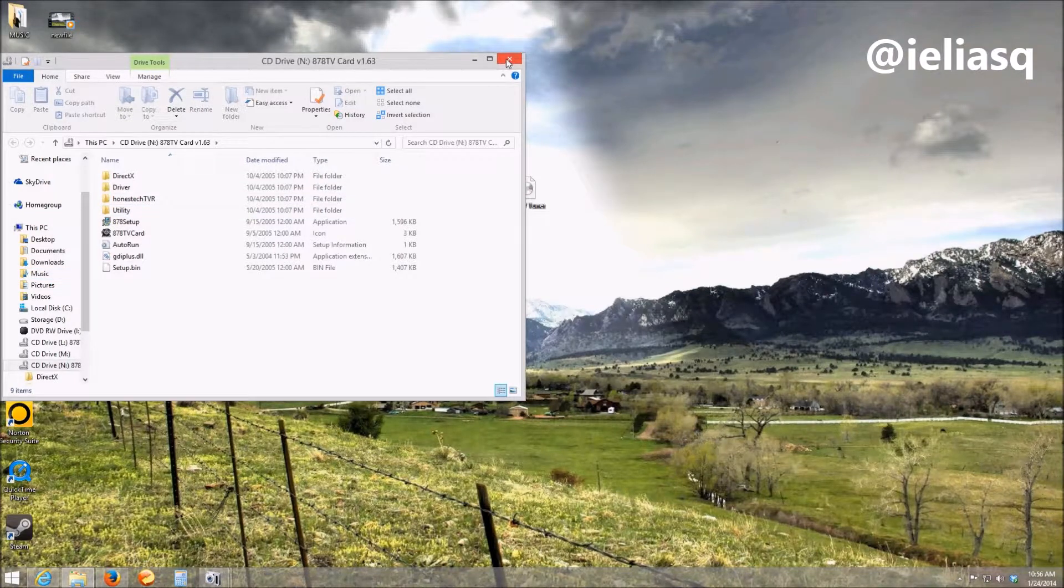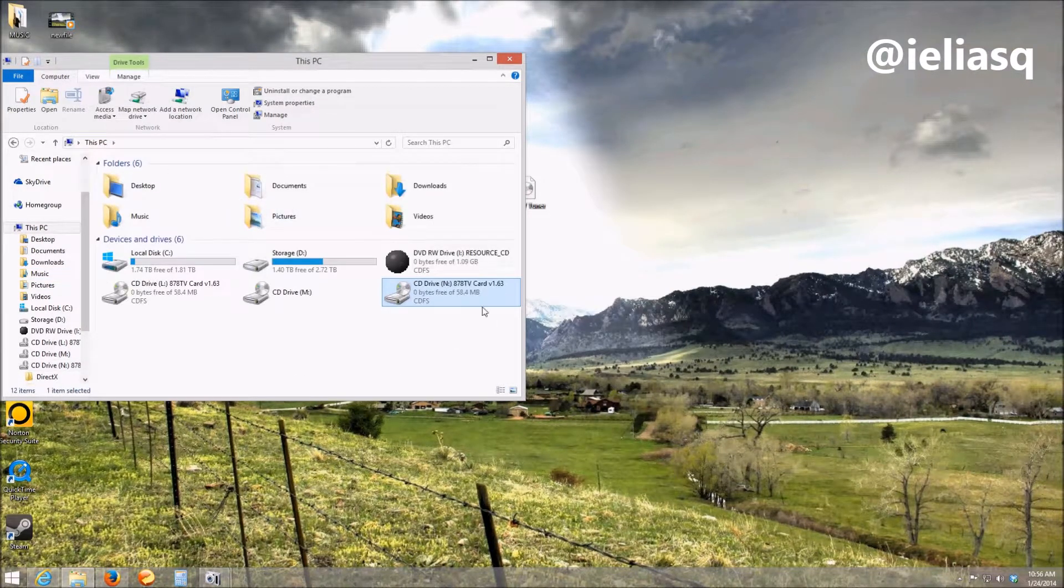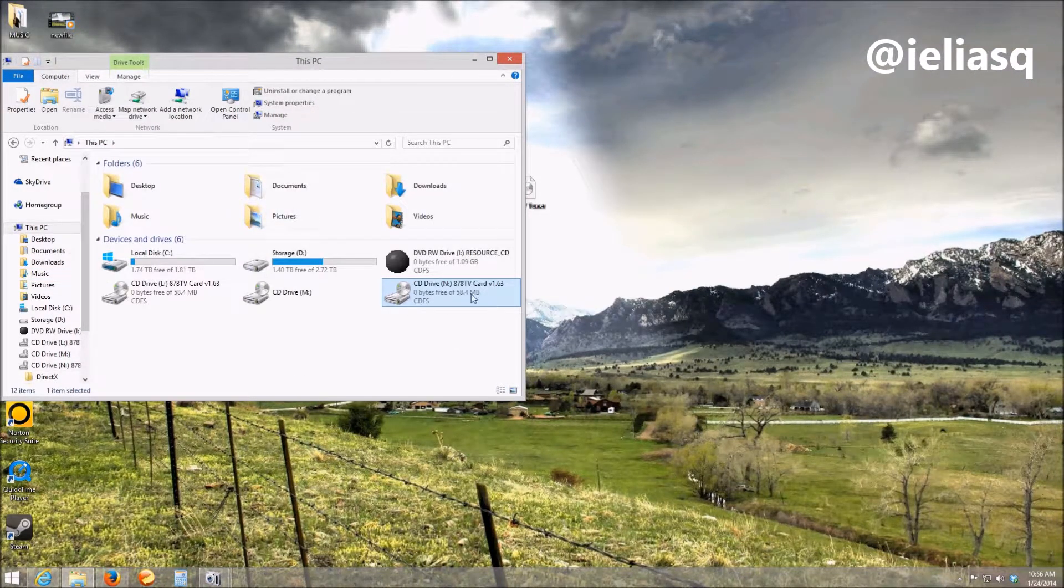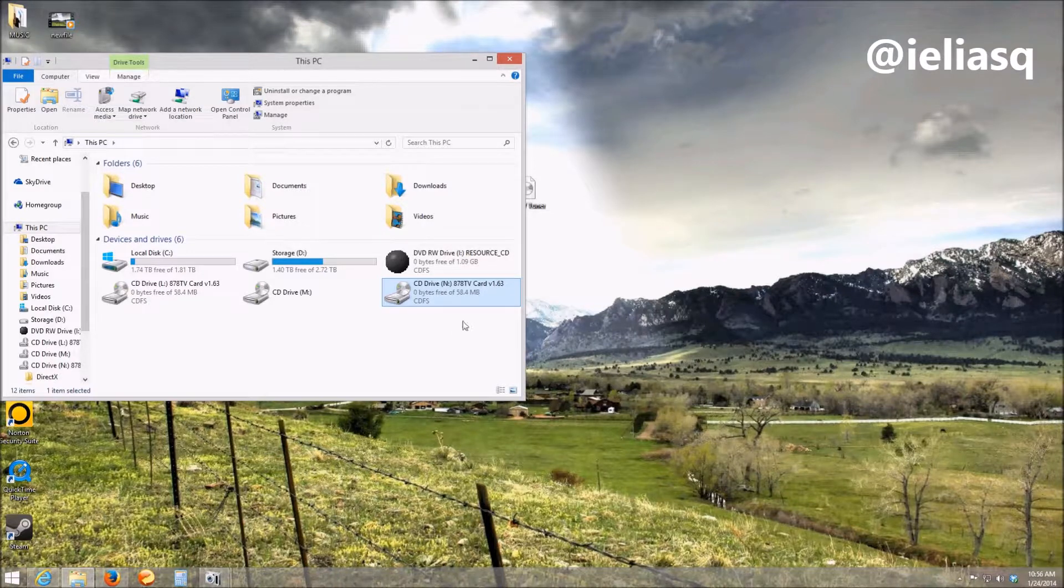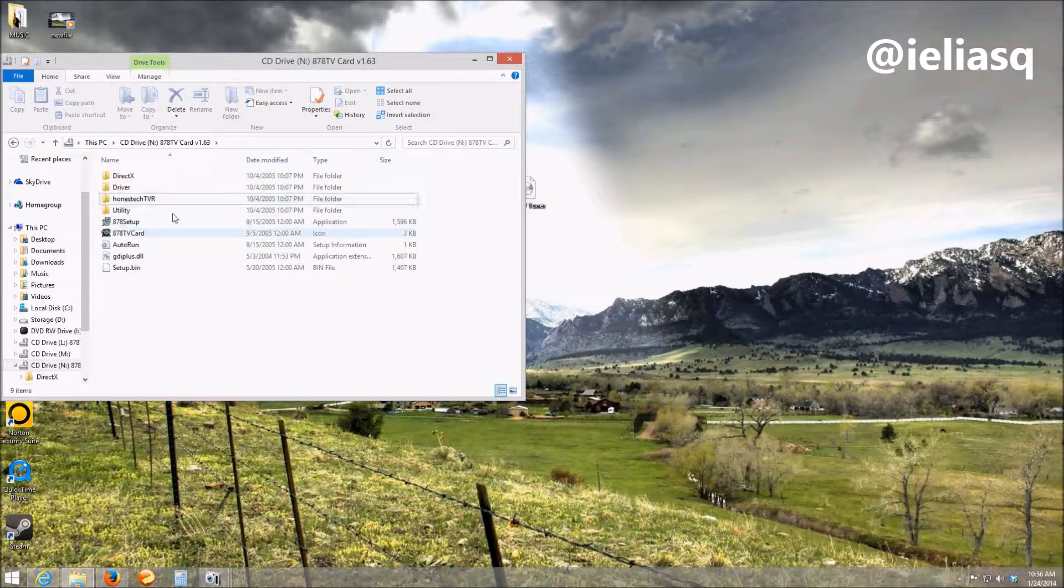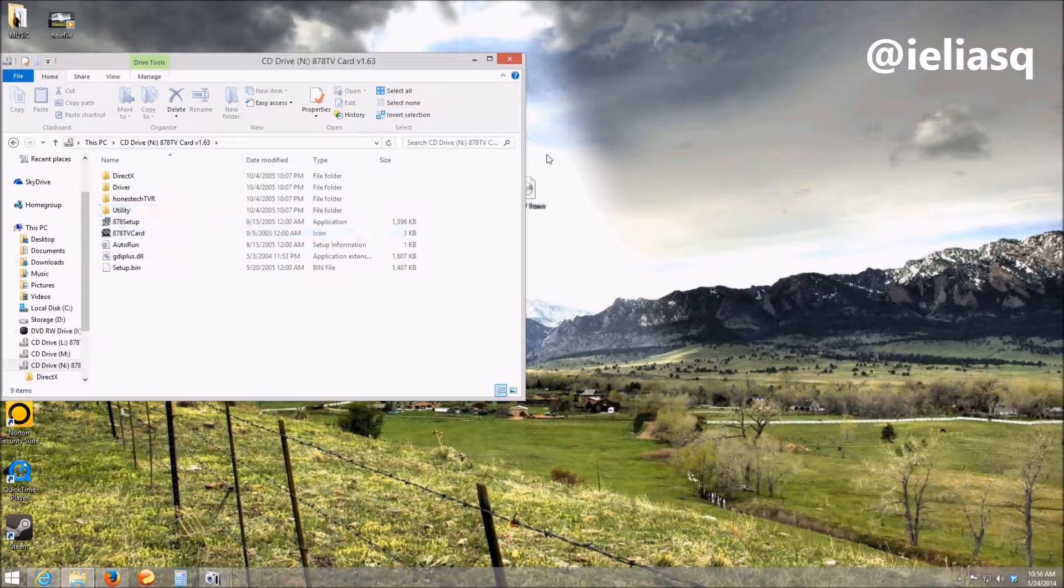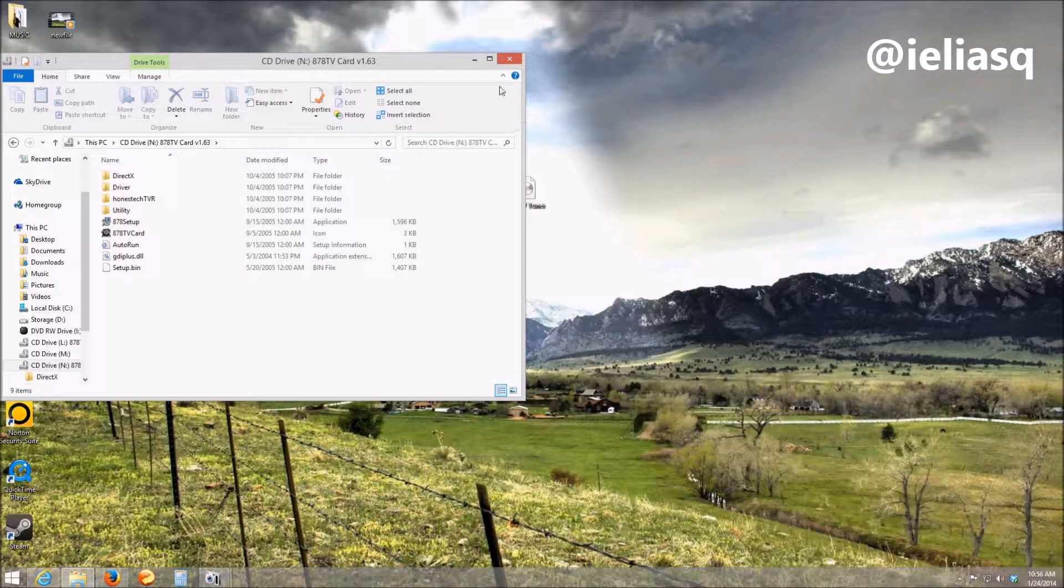So now that you have that you can go back to your PC folder right over here and it's right over there. You can run the setup from there. Very simple.